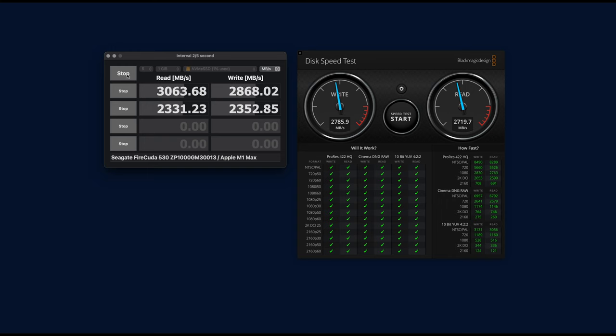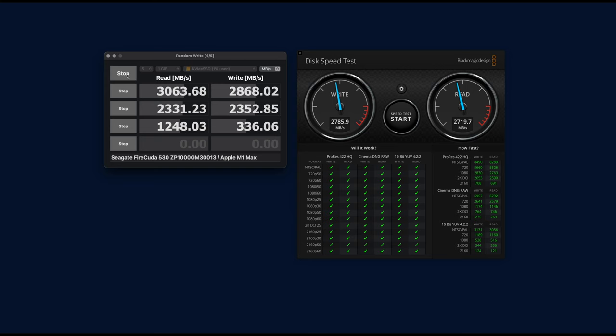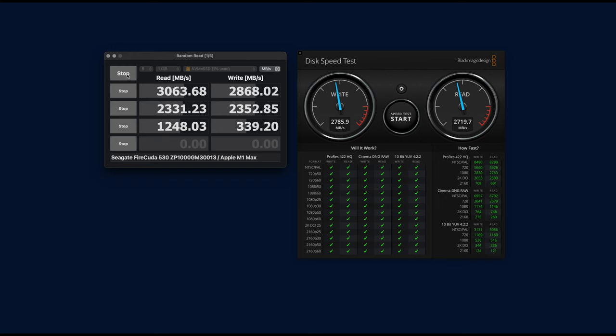Still faster than the other one. So this Seagate FireCuda 530 is really fast. It should, it's advertised as 7,300 megabits per second. So I was expecting at least twice if the dock had PCIe four on it. Looks like it doesn't have it. But still the speed is three times faster than my previous NVME which was just for PCIe 3. So three times faster than the other one. Because it can handle faster speeds for sure.